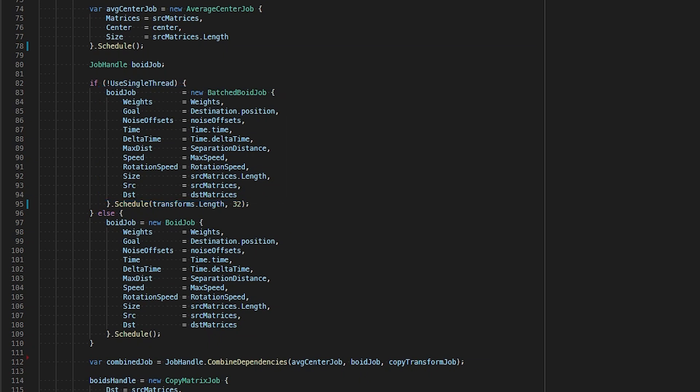Typically, for an IJobParallelFor job, we schedule by passing in the size of the collection we want to process on, which in this case is the number of flock members we want to process, and the number of elements each thread is responsible for processing. We pass the value of 32 elements, which means that each job is responsible for 32 elements before completing itself and freeing the thread.